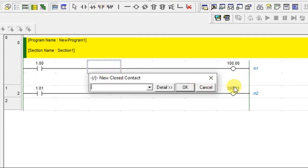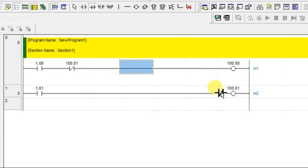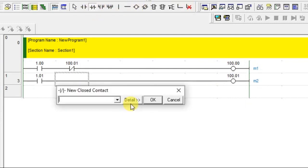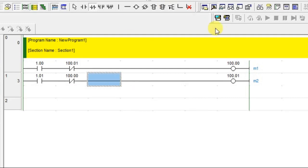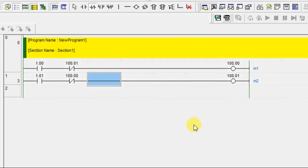I am putting a normally closed contact and I am giving the M2 address. What will happen now? Let us see that. I am putting 100.00 which is M1. Let us go for the simulation mode. Let us see what is happening there.